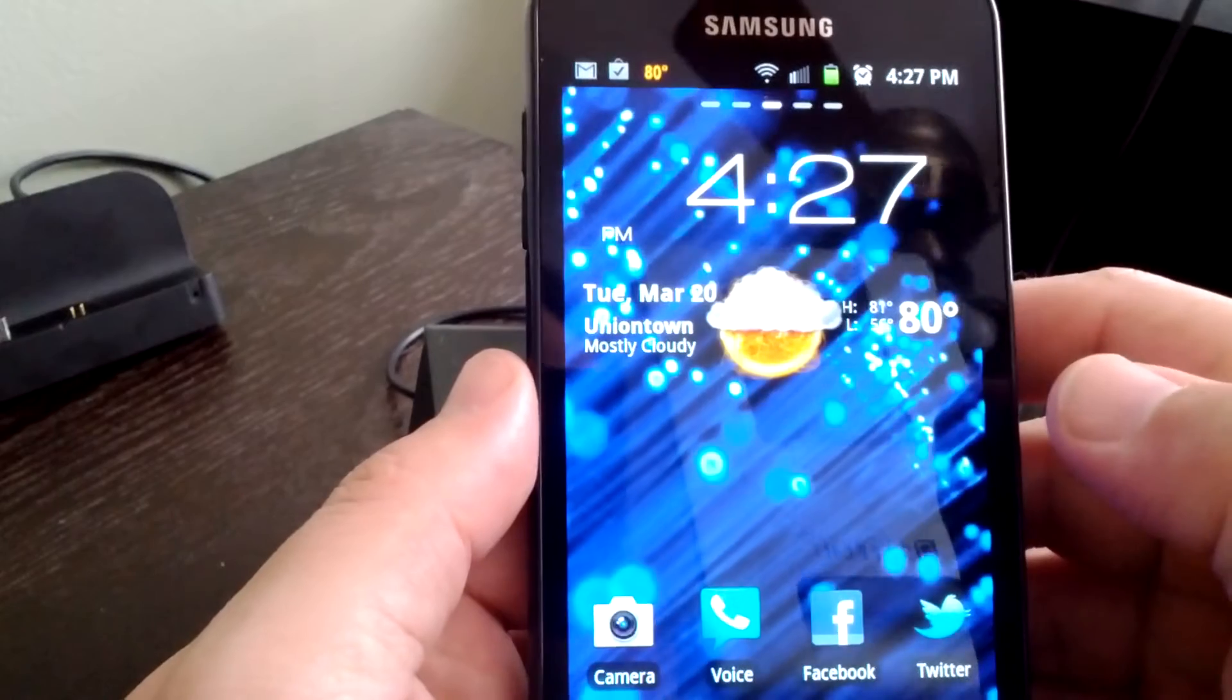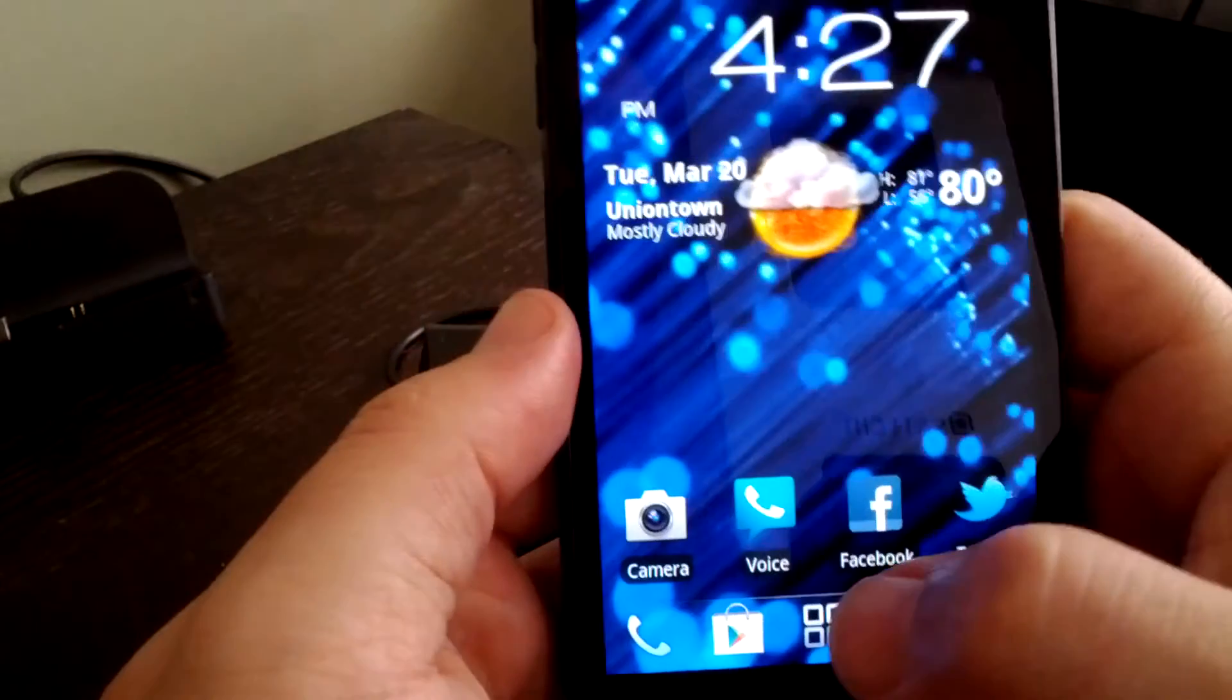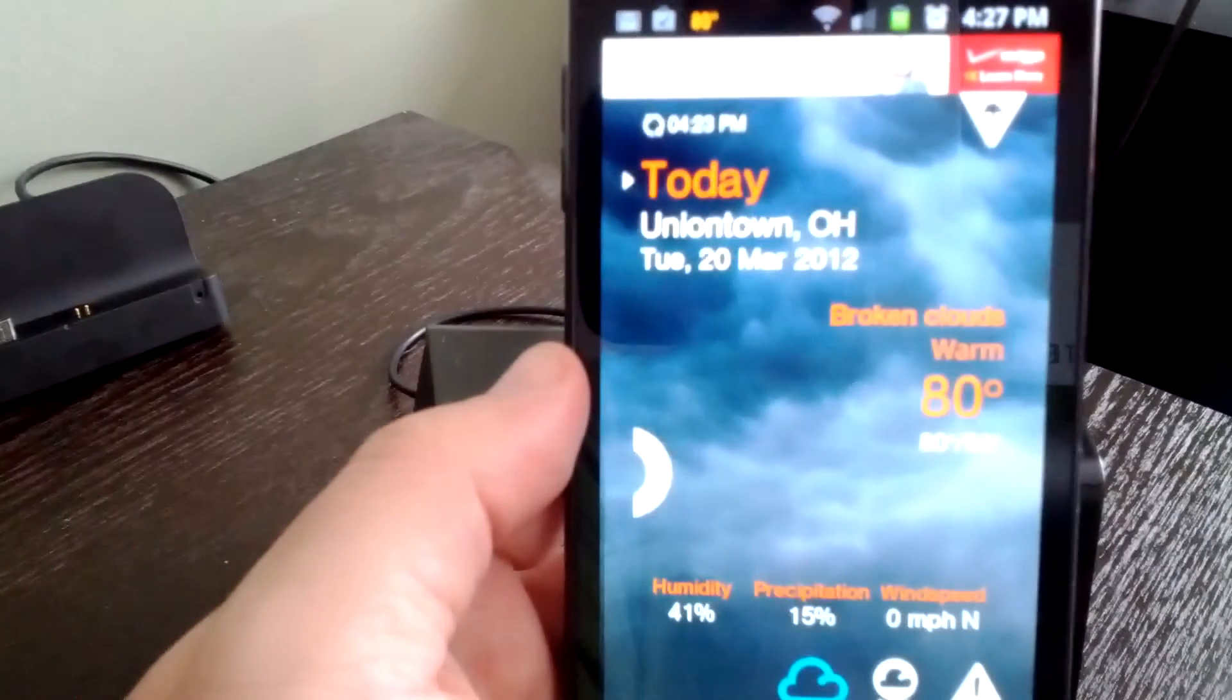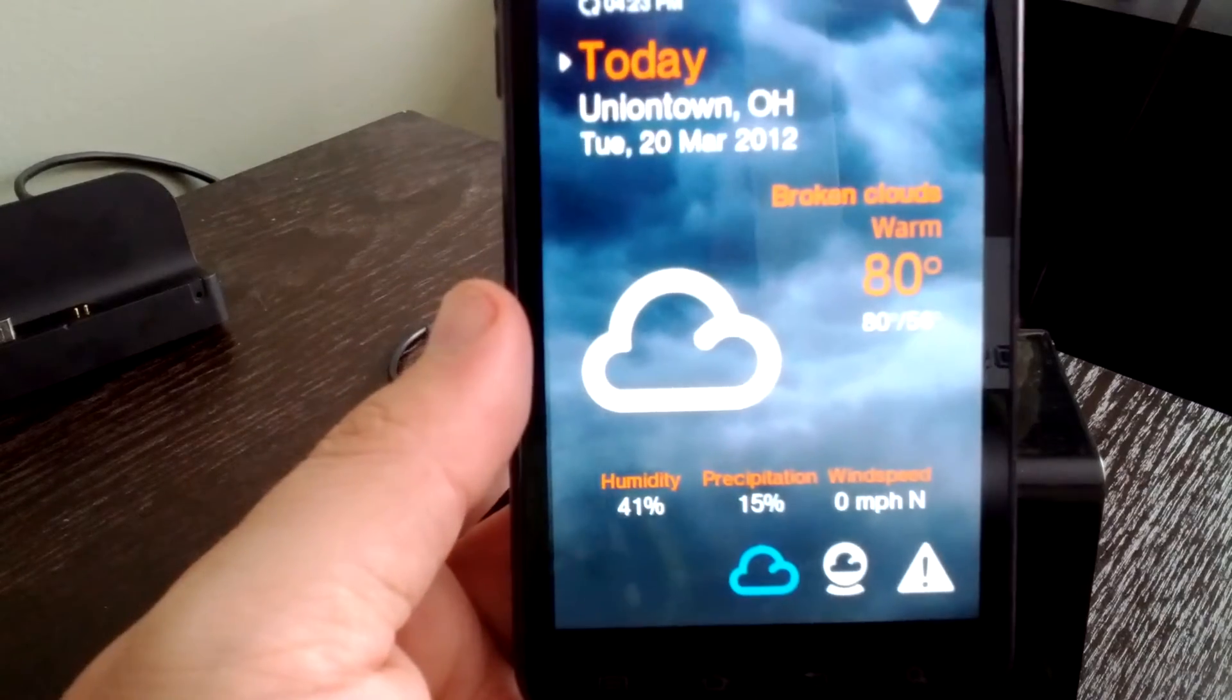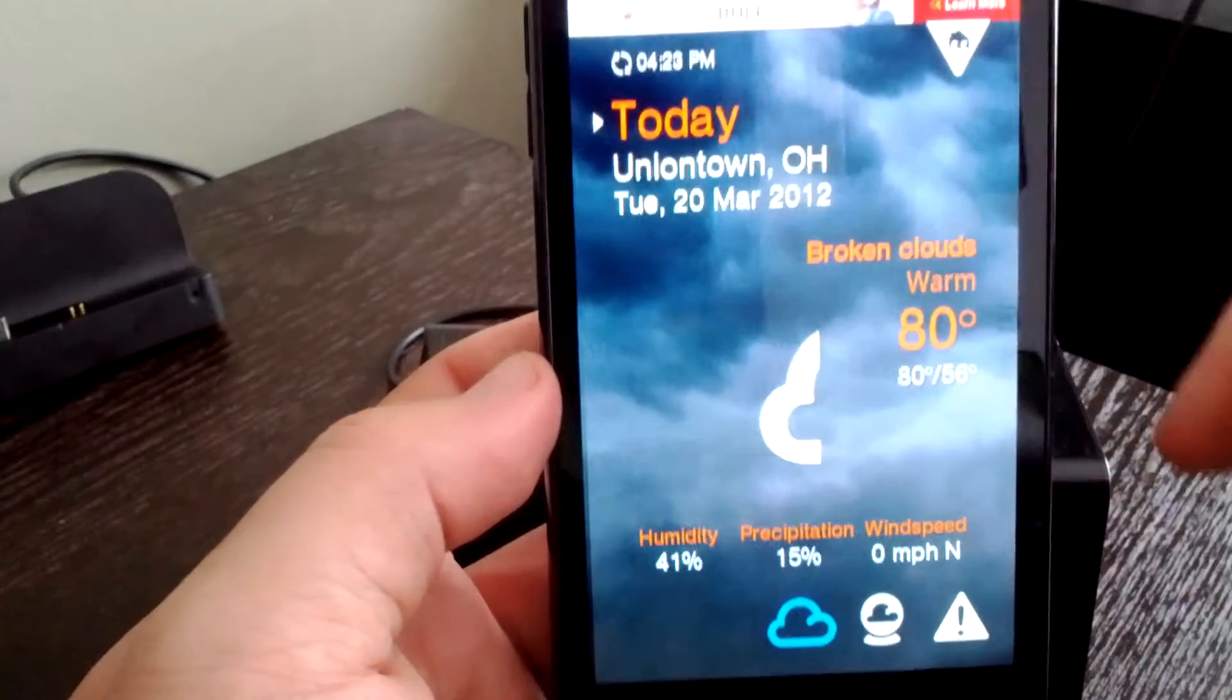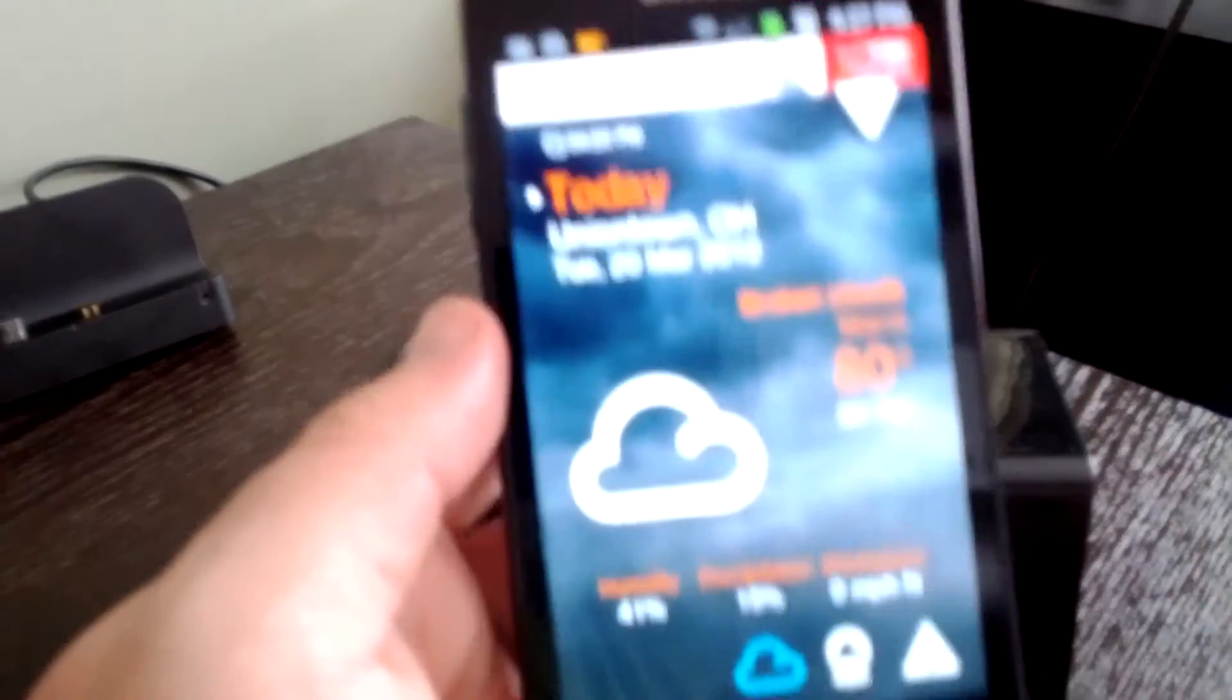So let's take a look at their new weather application. Launching into it here, you see One Weather. You'll see that the color I have is like an orange and white with a cloudy background. That is customizable - you can change that very easily, but we'll get to that in a moment. Also point out a little advertisement you see at the top; this is the free version of the application.